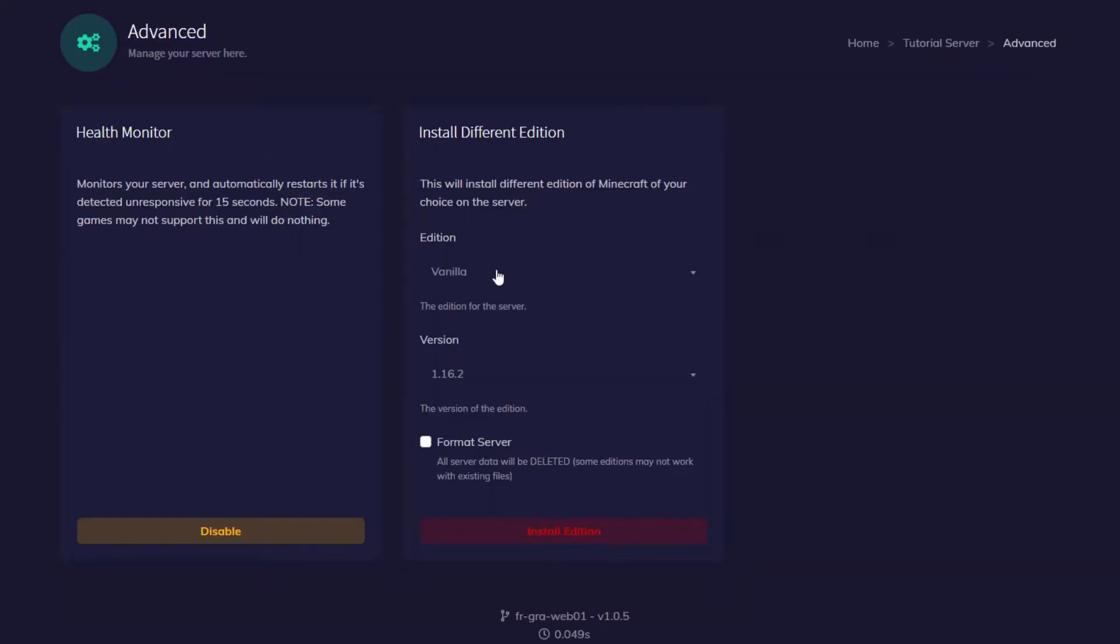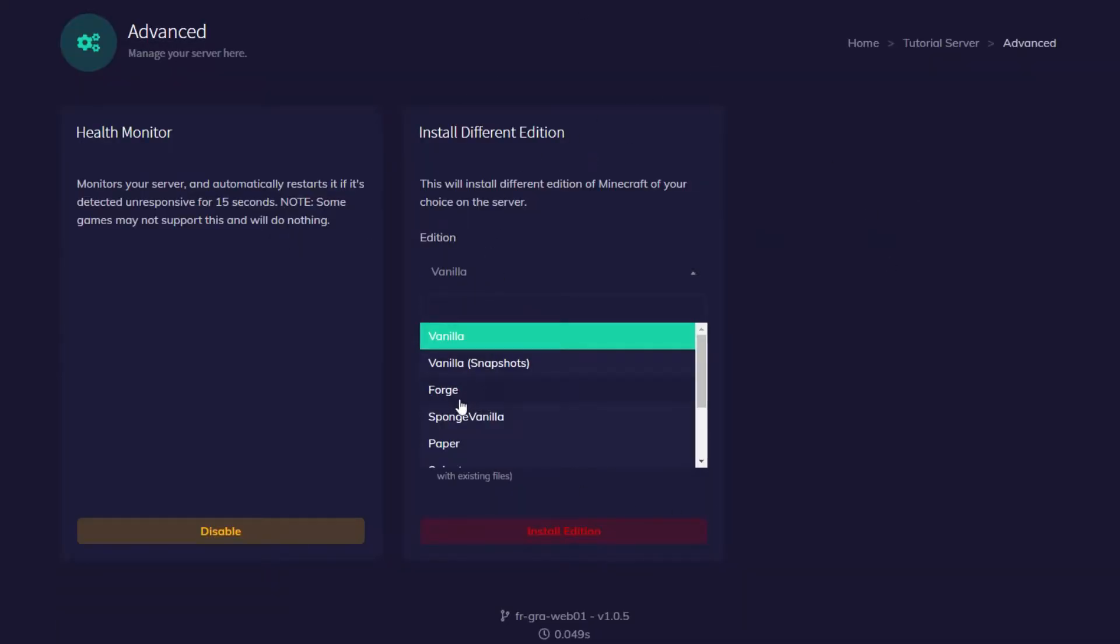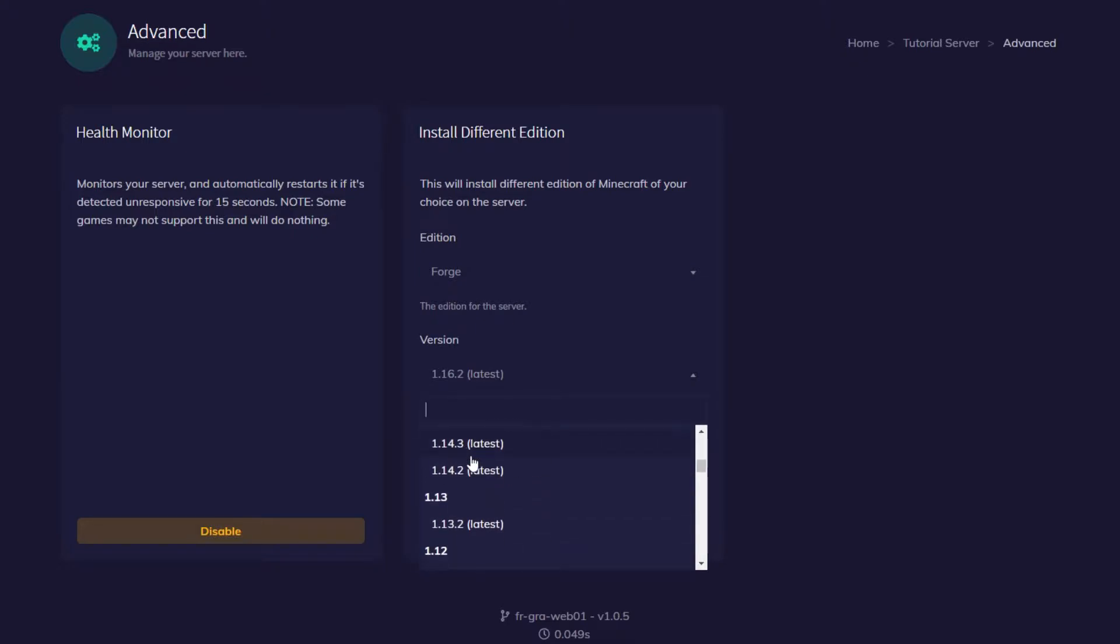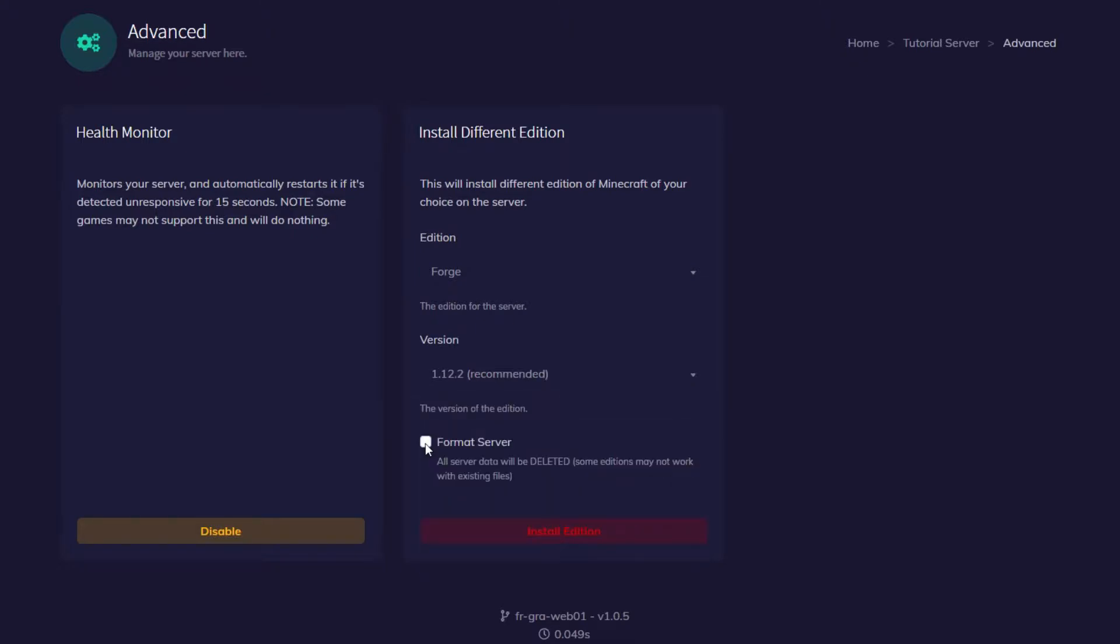Now we're going to use this installer. You're going to click on edition and press Forge. You're going to click on version and go down to 1.12.2 recommended. Then I'm going to press format server since I do not want any of the files on my server. However, if you'd like to keep the files in your server, don't check this box.